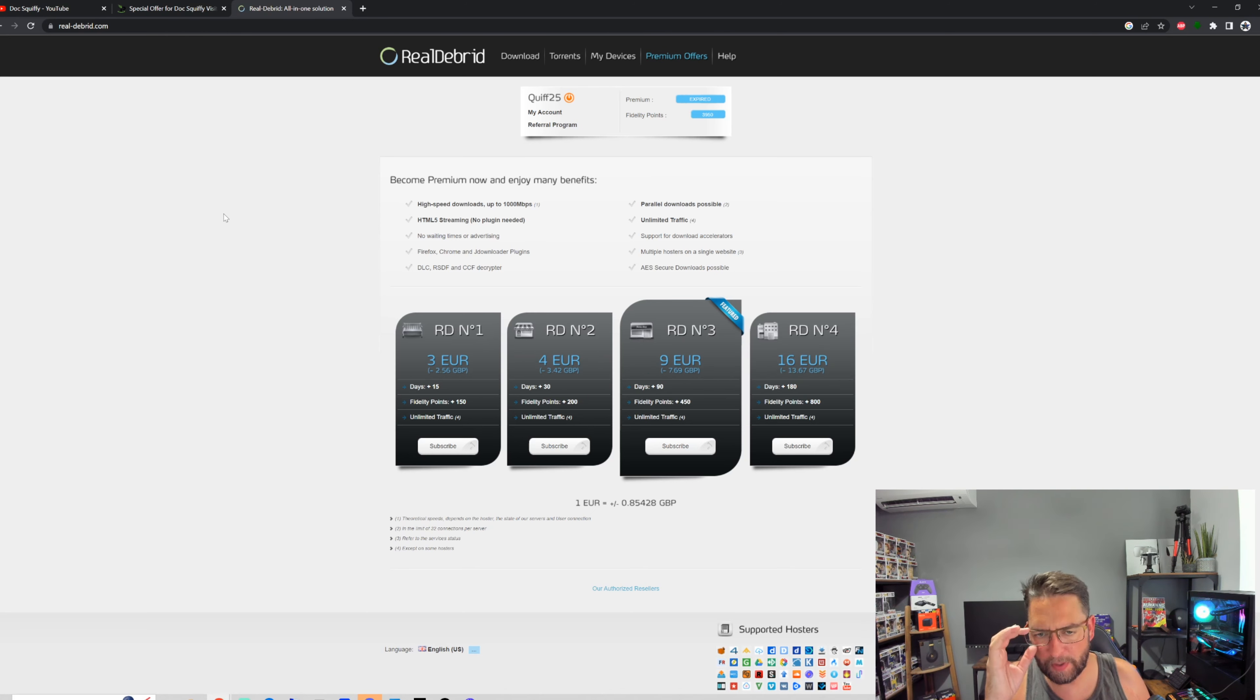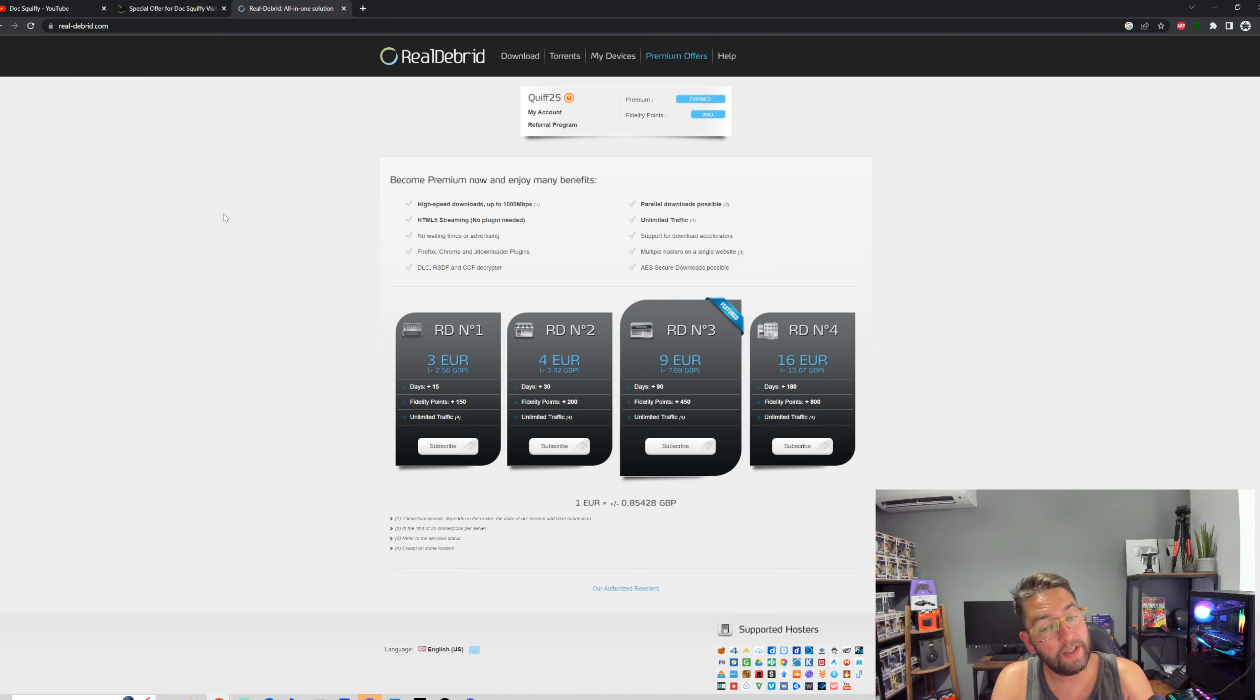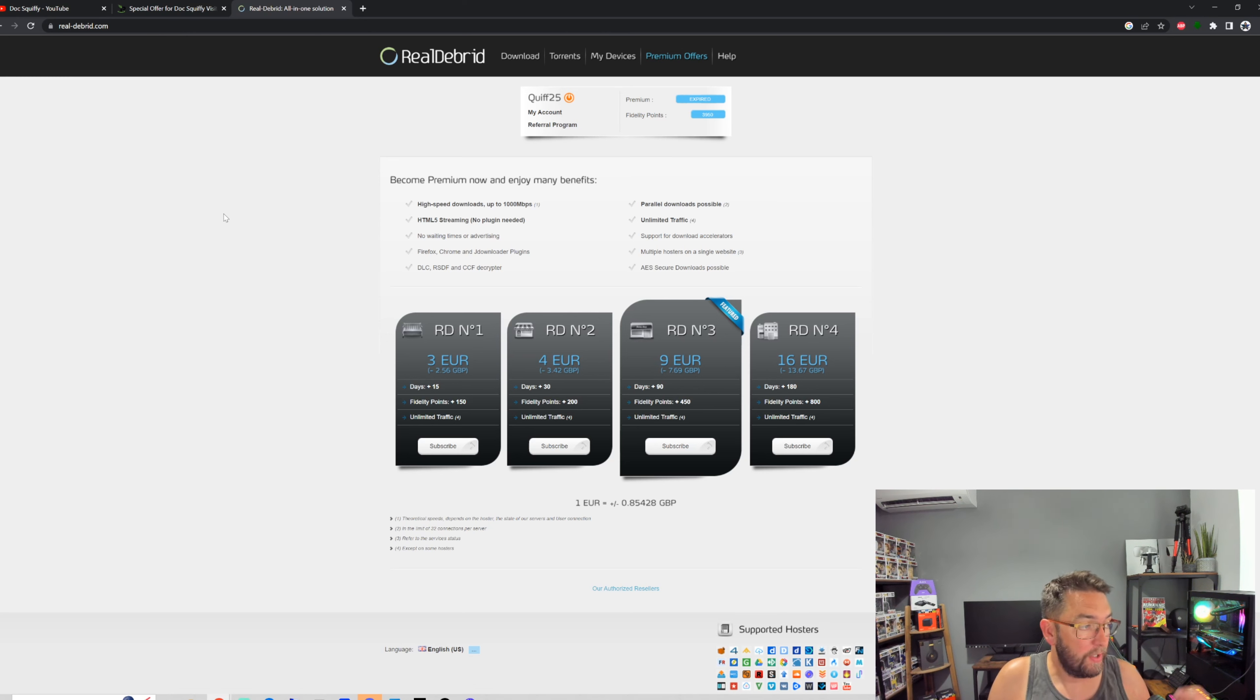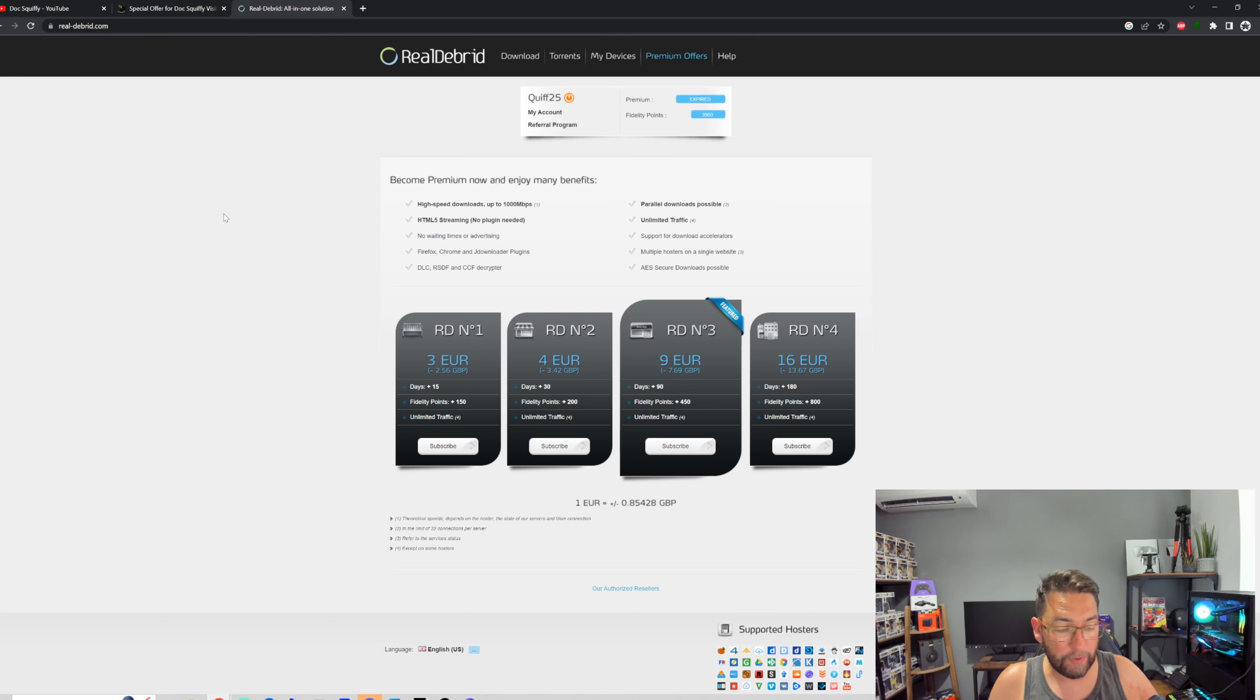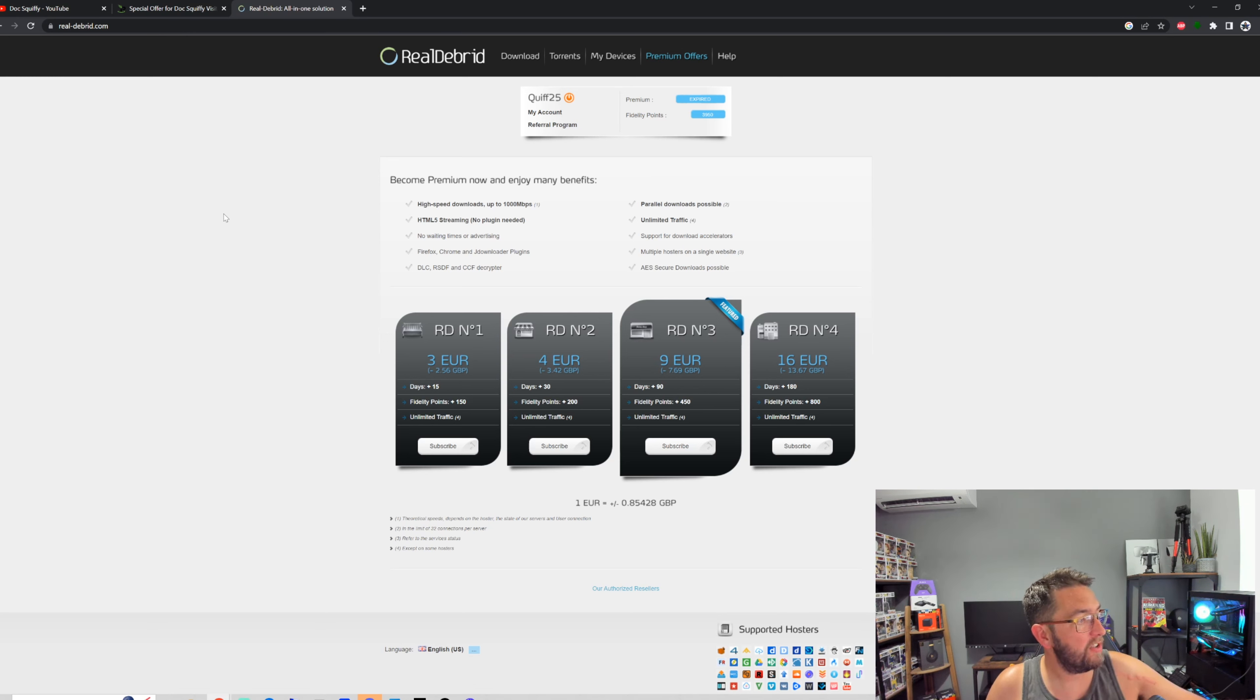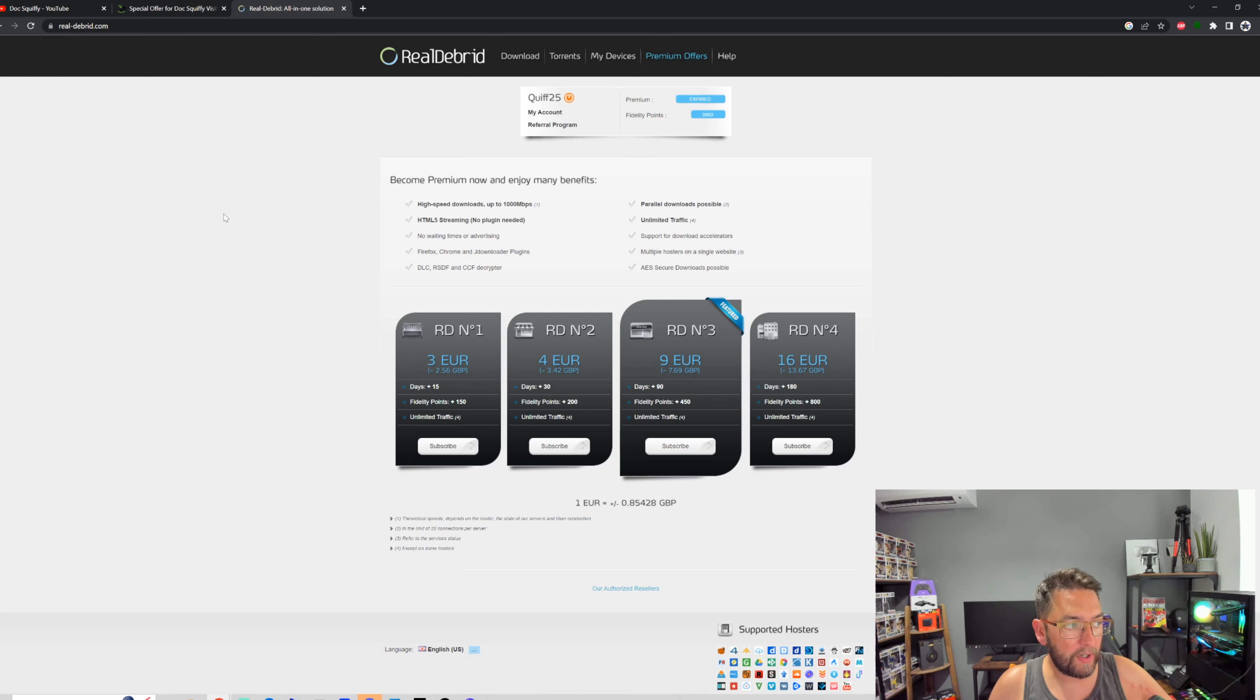What Real-Debrid does is it gives you premium hosters. It's quite hard to explain without demonstrating, but I can't demonstrate on YouTube—they would strike the video. But there's nothing wrong with Real-Debrid. It gives you direct links, high-speed downloads, HTML5 streaming with no plugin needed, parallel downloads possible, plus unlimited traffic.